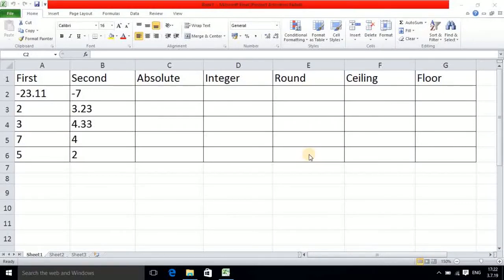Hello guys, in today's tutorial we will see some functions like absolute, integer, round, ceiling, and floor. We use these functions along with numbers. First, we will see what exactly the absolute function is.